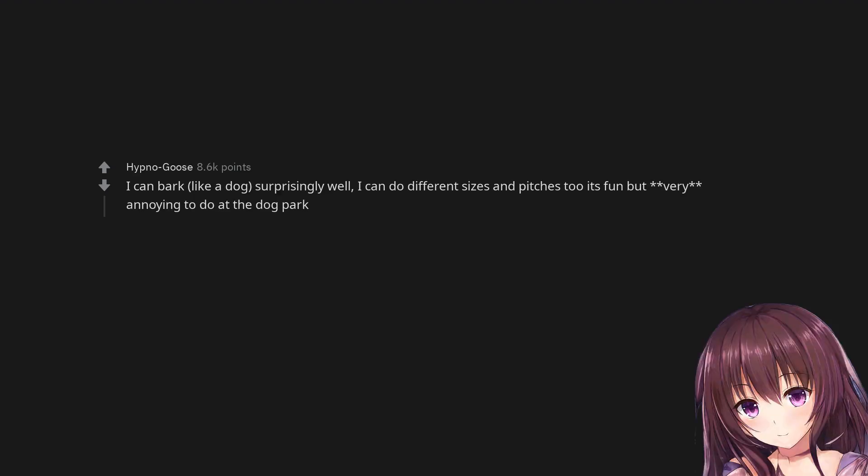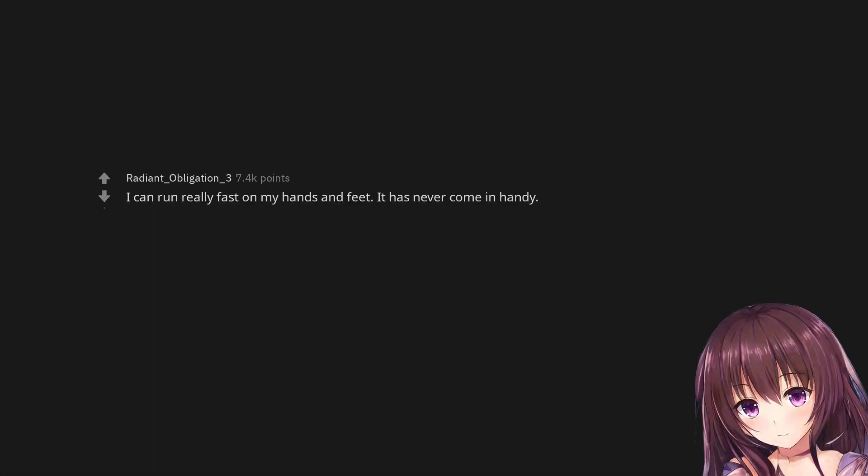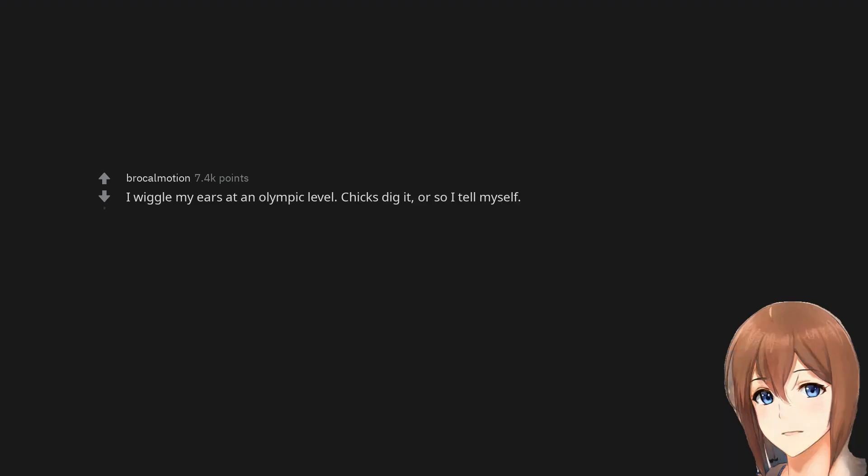I can bark like a dog surprisingly well. I can do different sizes and pitches too. It's fun but very annoying to do at the dog park. I can run really fast on my hands and feet. It has never come in handy. I wiggle my ears at an Olympic level. Chicks dig it or so I tell myself.